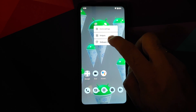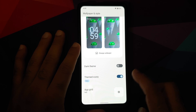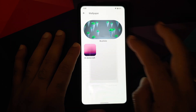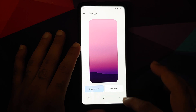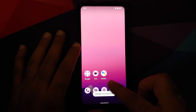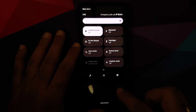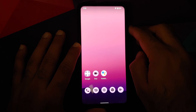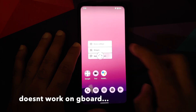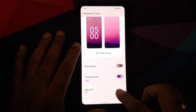If you press and hold on the empty space and go into Wallpapers and Style, this is how the UI looks. I have selected themed icons. Let's try to change the wallpaper — use the on-device wallpaper — and once that is done, Material You is going to kick in. The icons have changed and the accent color has also changed.